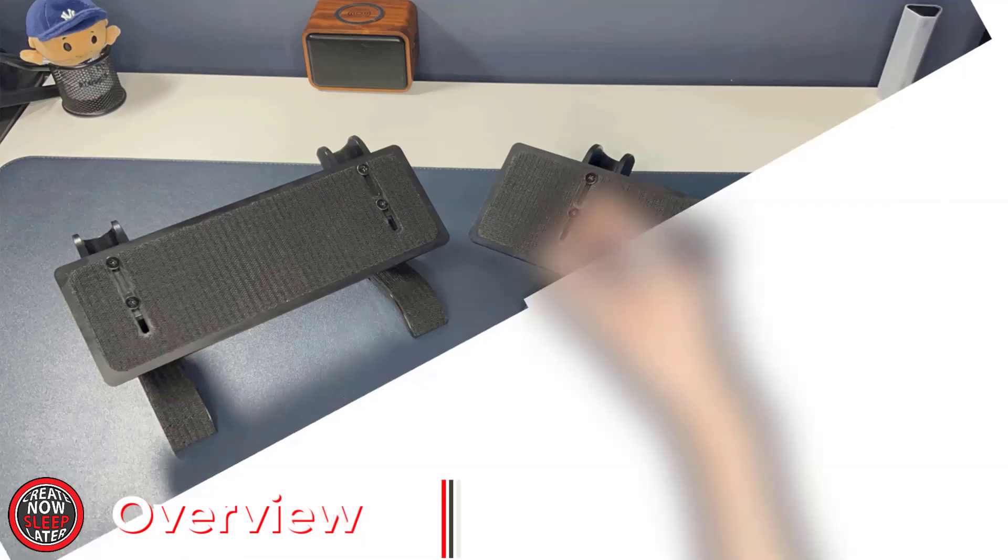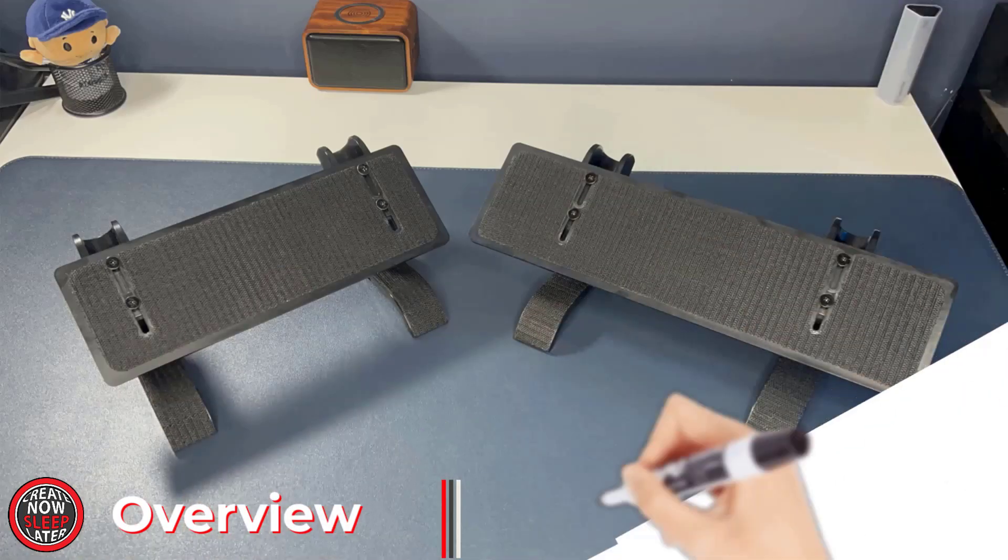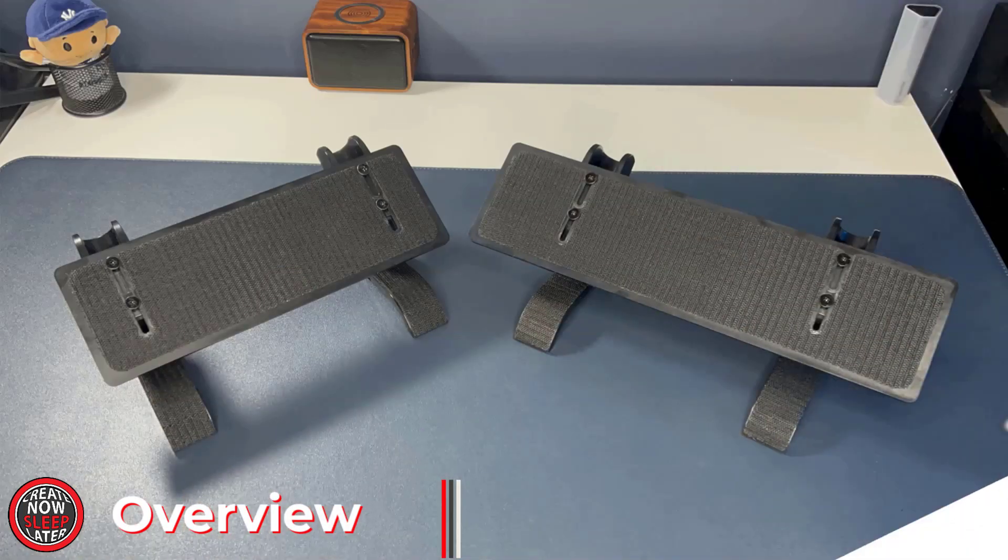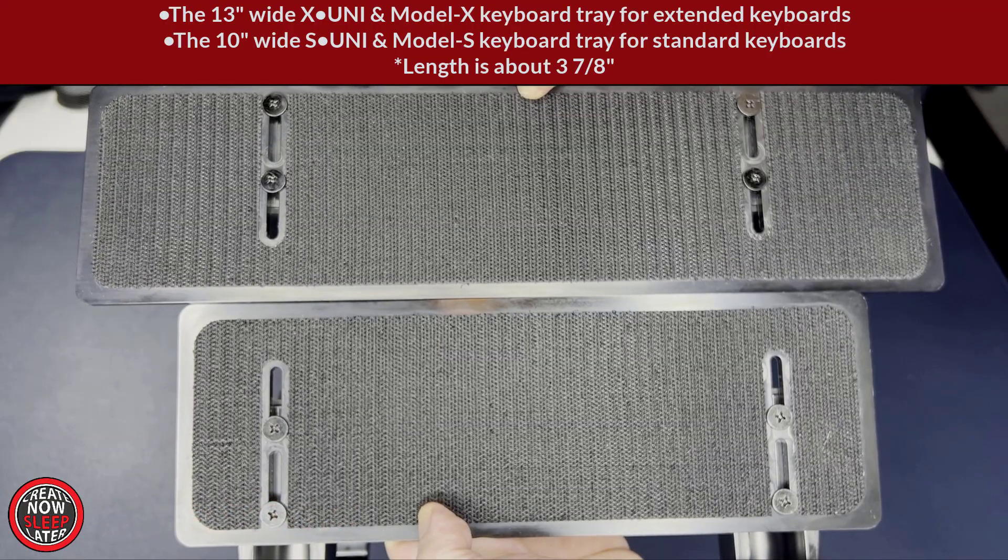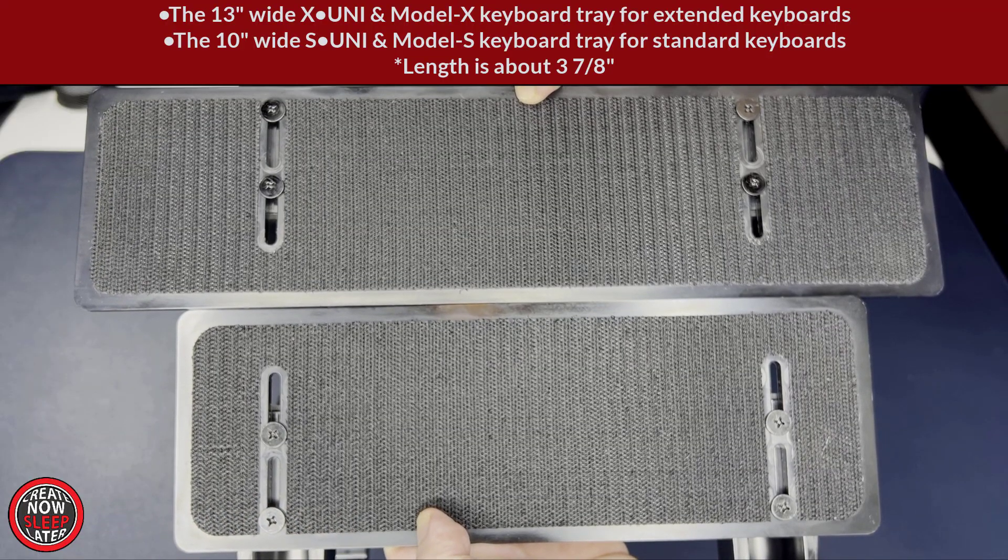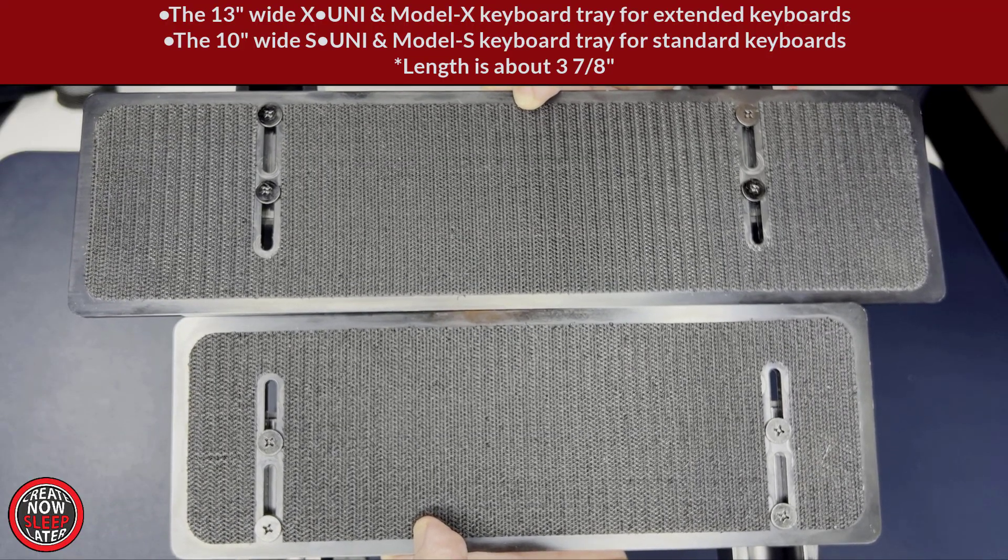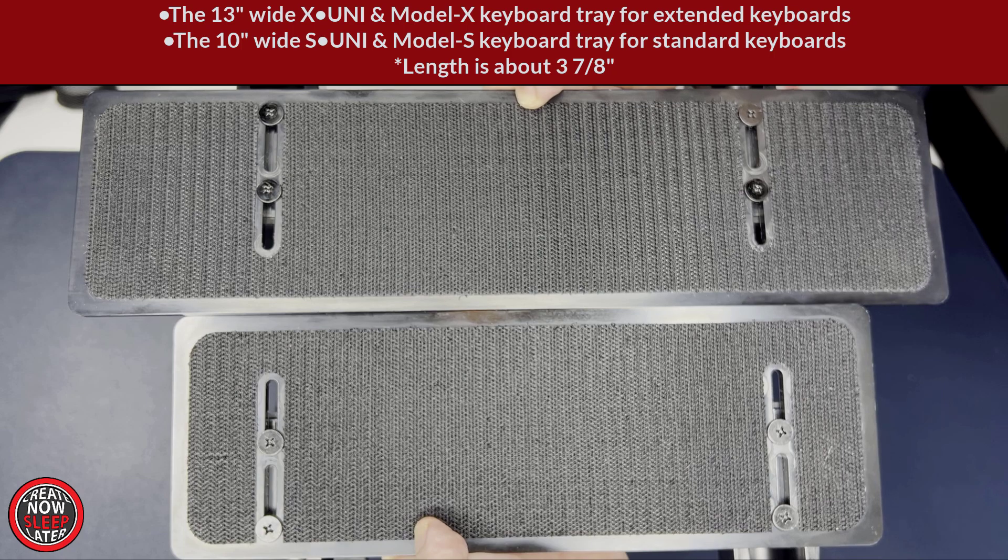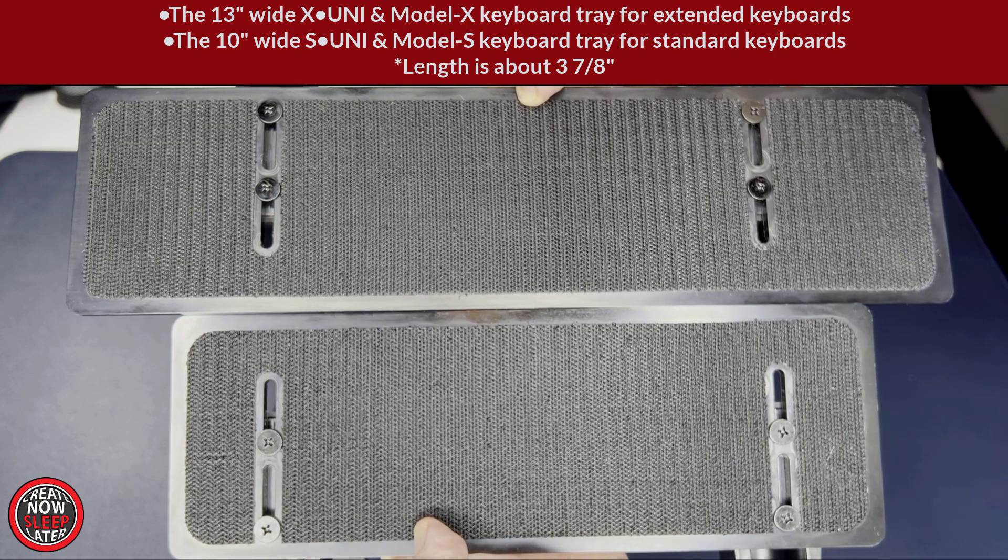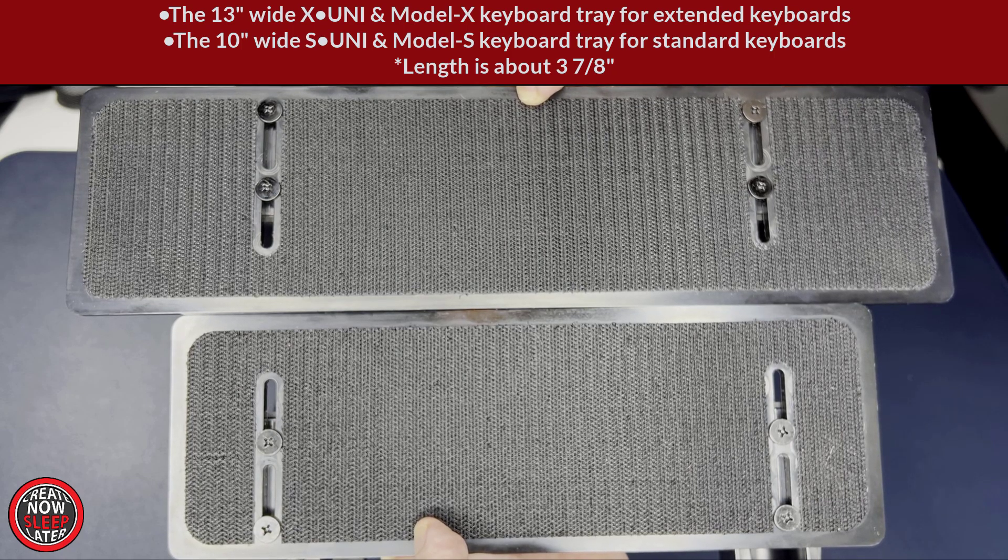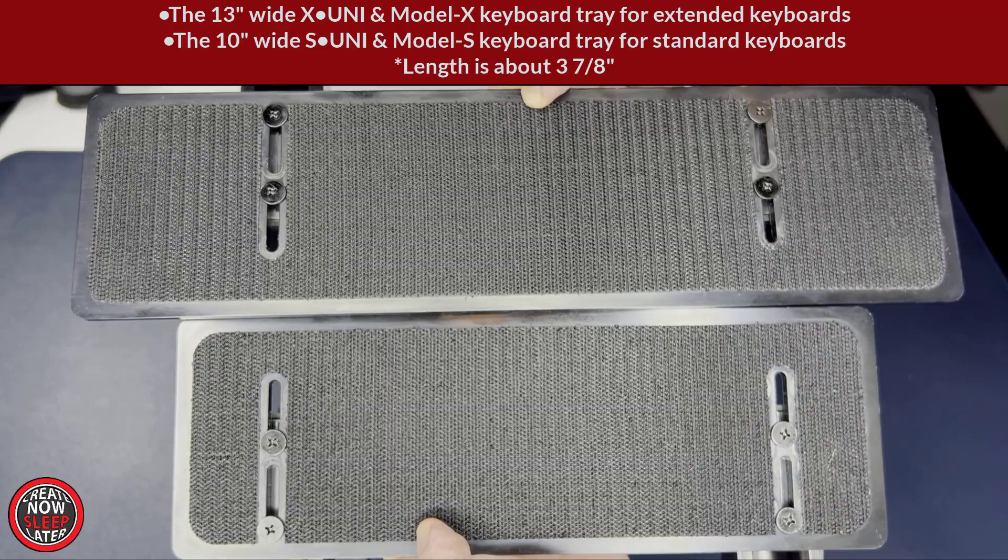The Sintuik comes in two options: the S-Uni for standard size keyboards or the X-Uni for full size keyboards, for example with the number tray. The X-Uni is 13 inches wide while the S-Uni is 10 inches. The length is about 3 7/8 inches to give you a rough idea what kind of keyboard you can support.